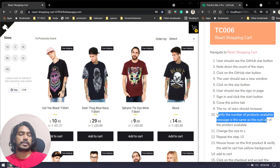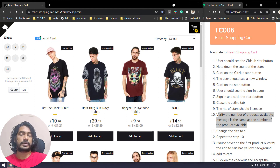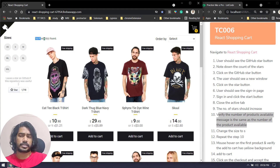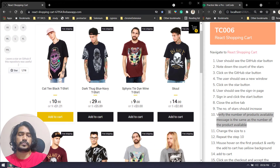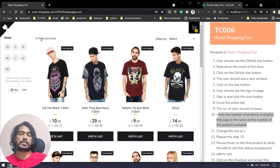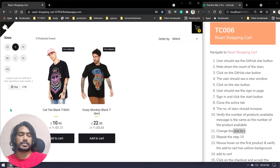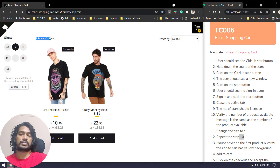Next, verify the number of products available message. Here you can see we have 16 products listed, so this message shows how many products are available on the page. You have to validate that the number in the message matches the number of products listed — for example, with 16 products the message also shows 16. Then change the size filter to S and repeat the verification: with size S there are two products and the message also shows two products.